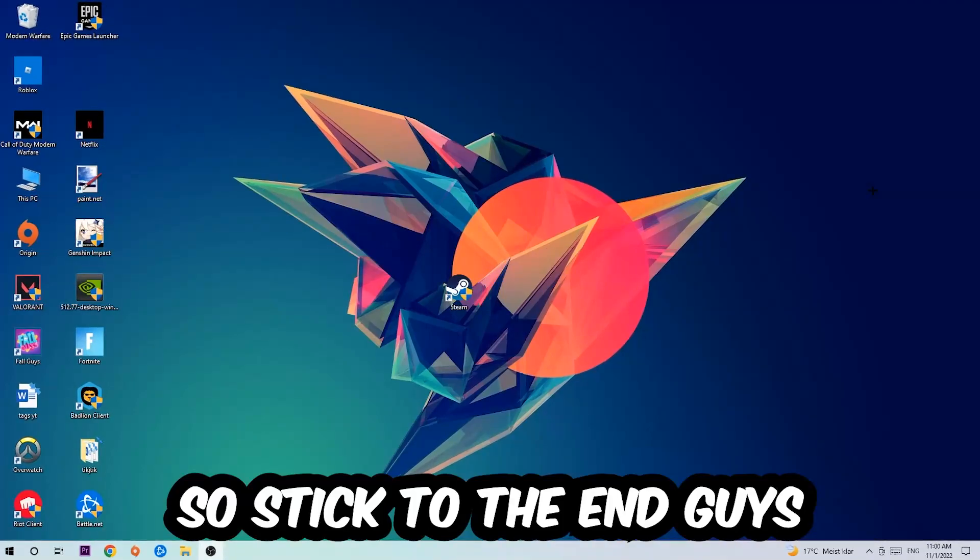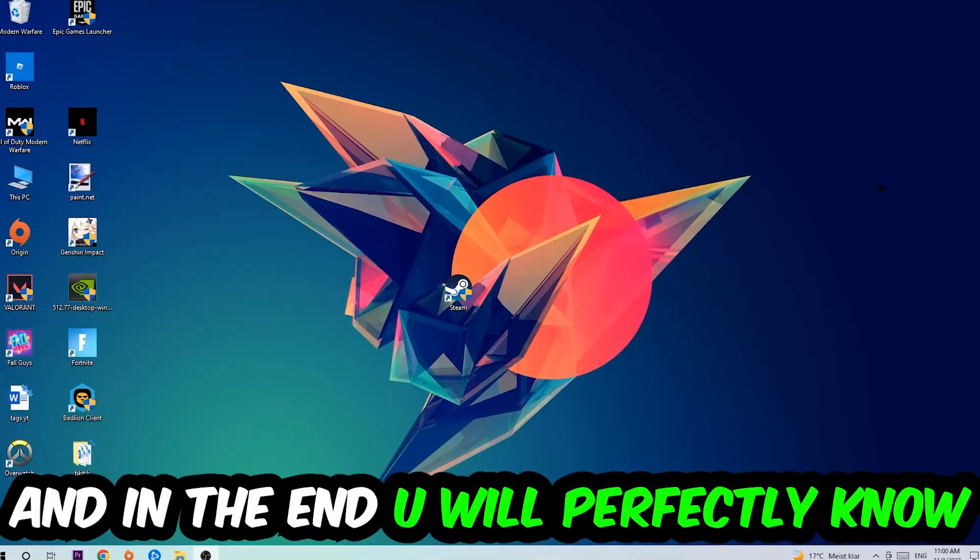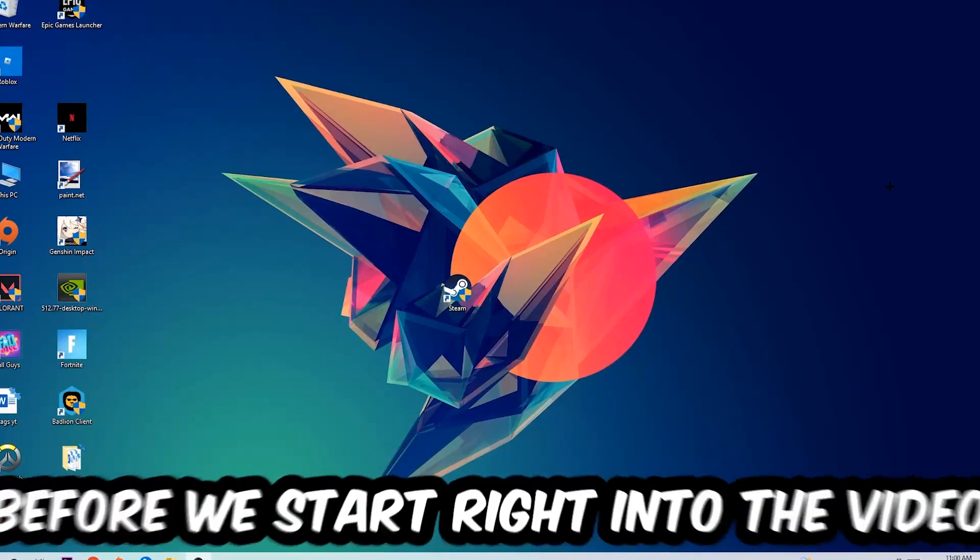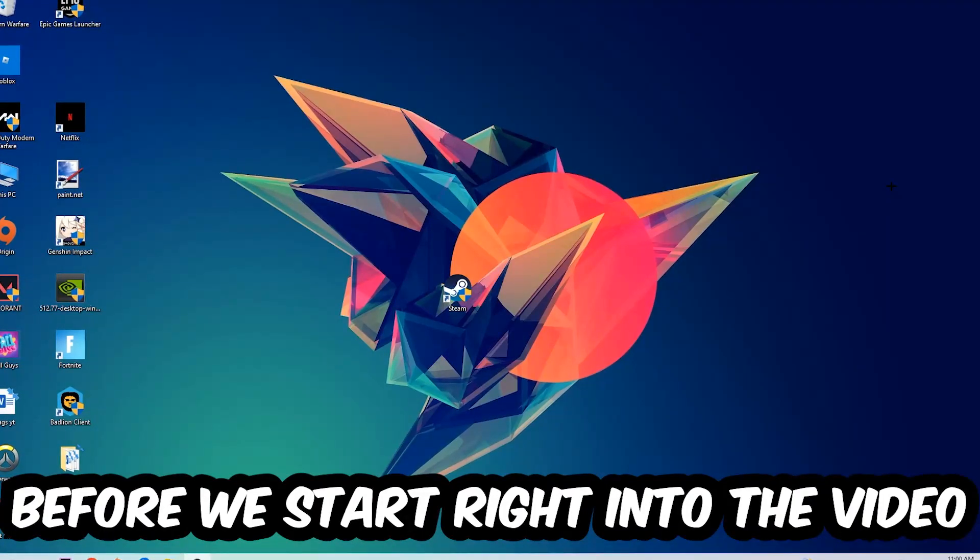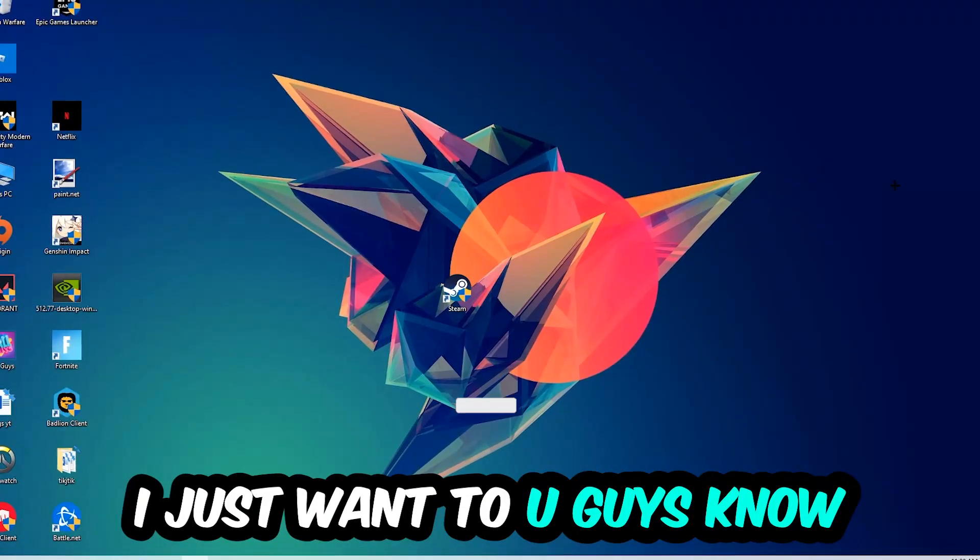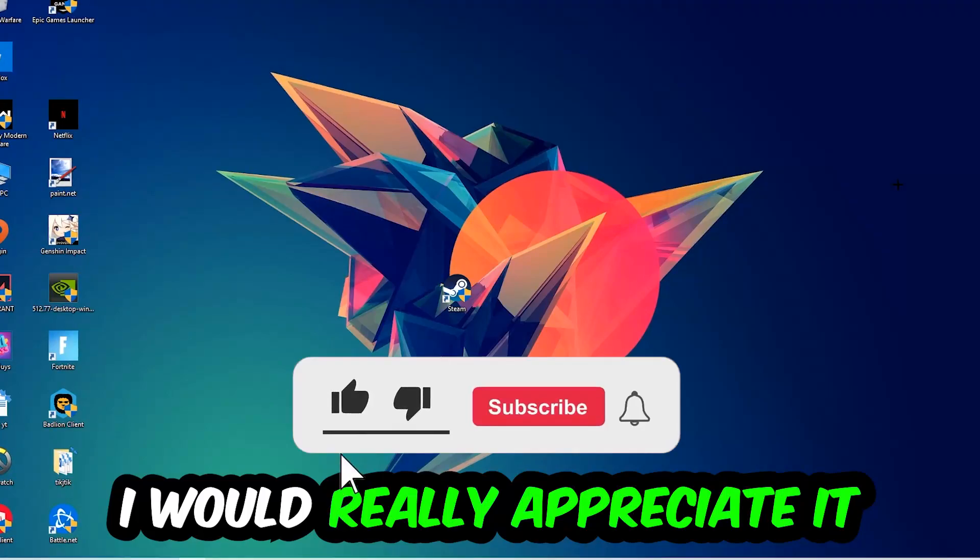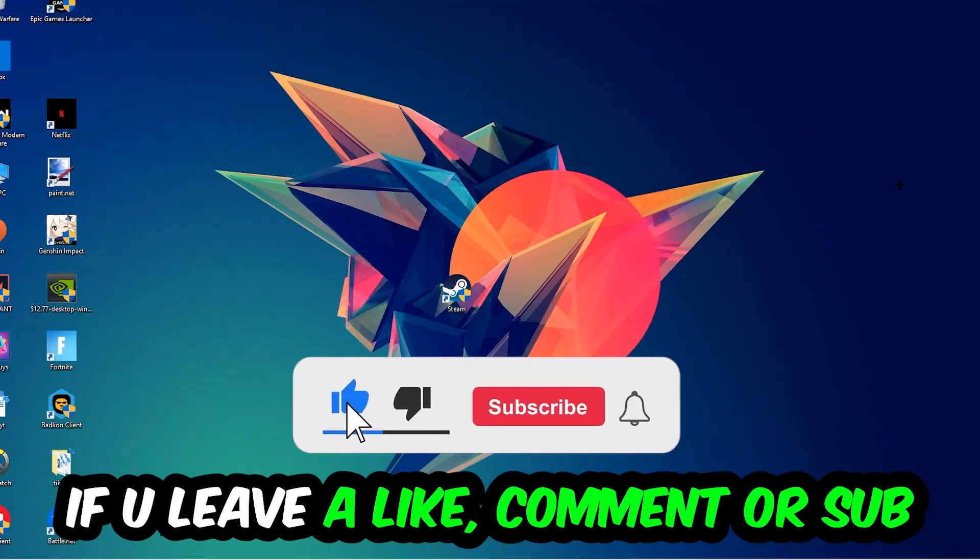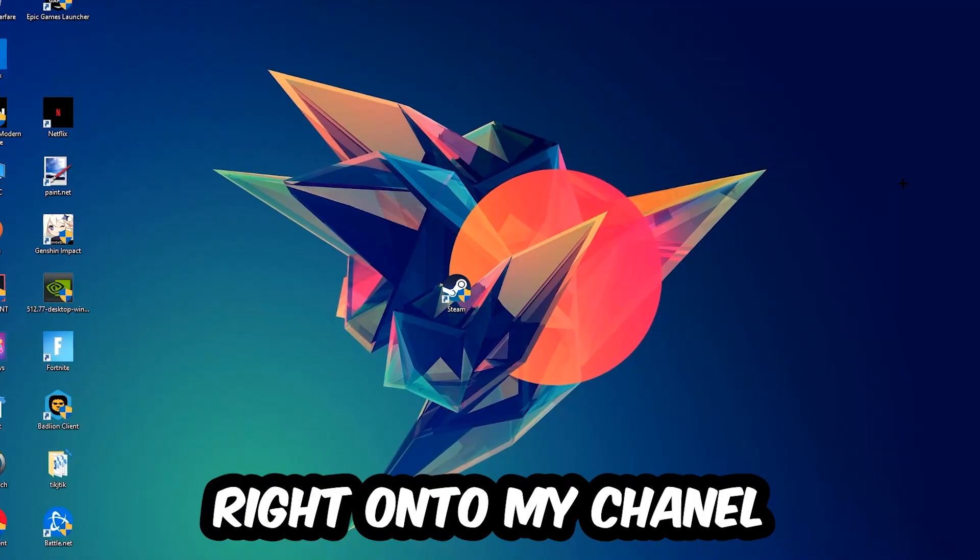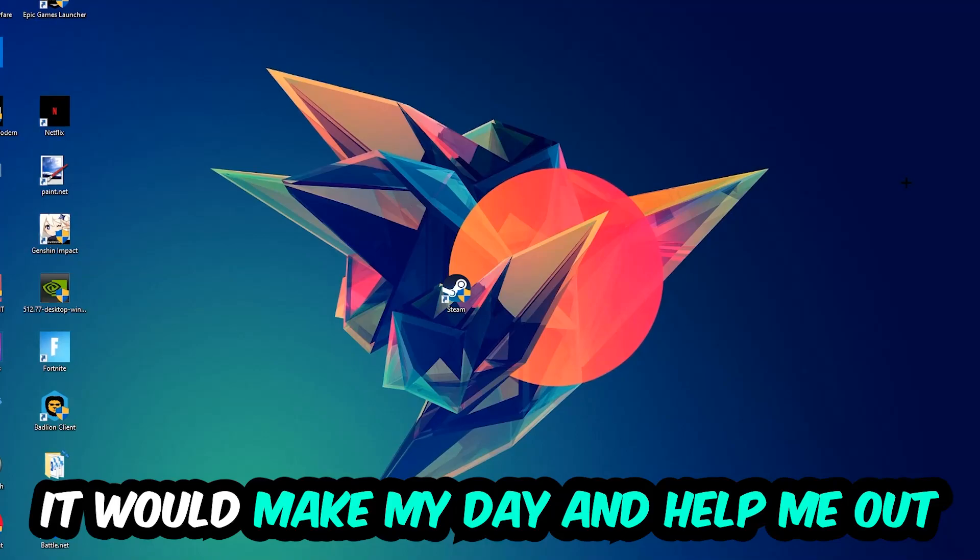Stick to the end guys, this will be a step-by-step tutorial. In the end you will perfectly know what to do to fix this kind of issue. Before we start, I just want you to know I would really appreciate it if you would leave a like, a comment, or a subscription. It would really make my day and help me out as a little YouTuber.